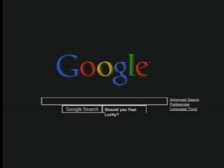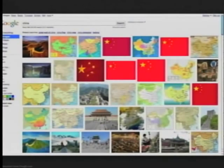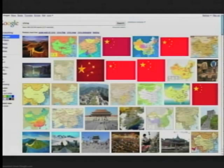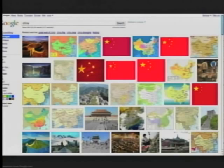Let's say we're going to a country named China. So we go to China, and the first set of Google images that we have are flags, maps, and structures. So these are the things people who Google China see, or these are what people Google about or post about when they think of China.